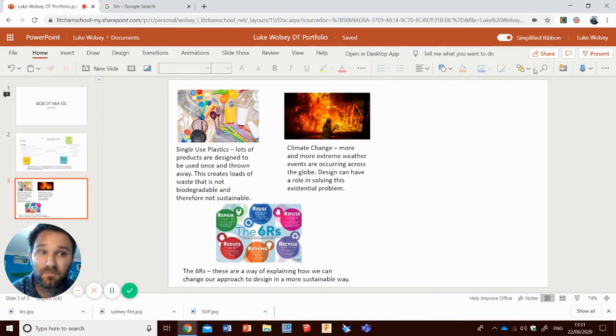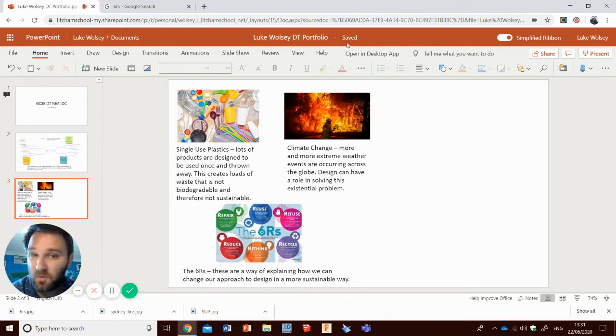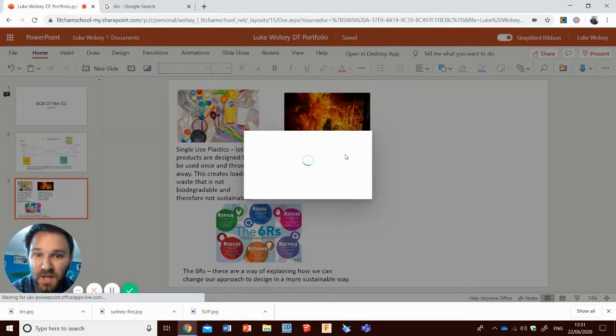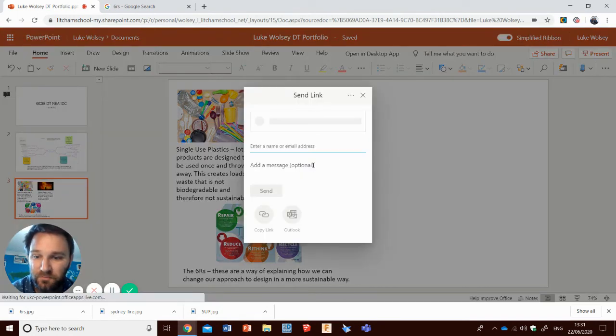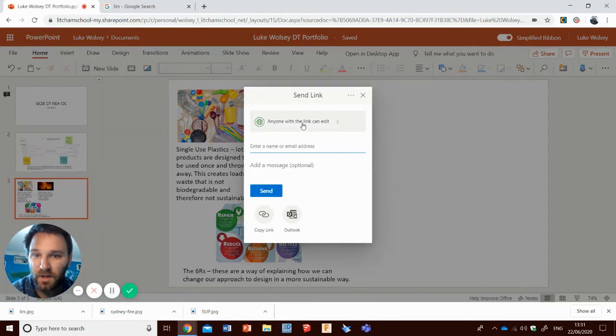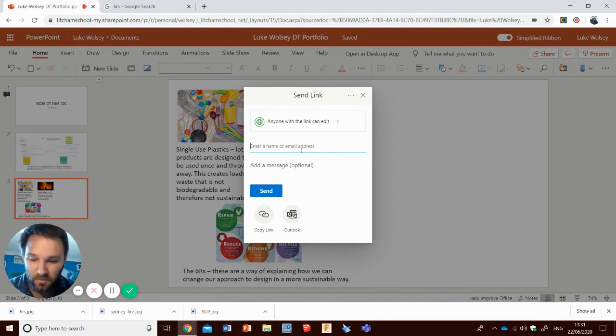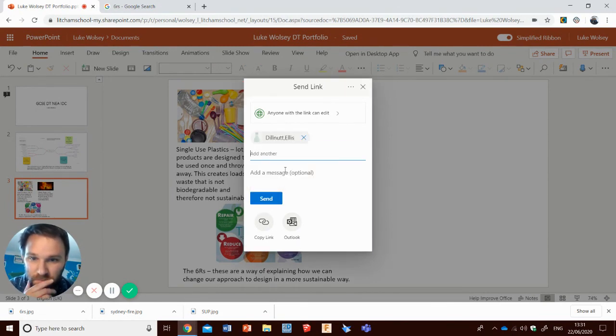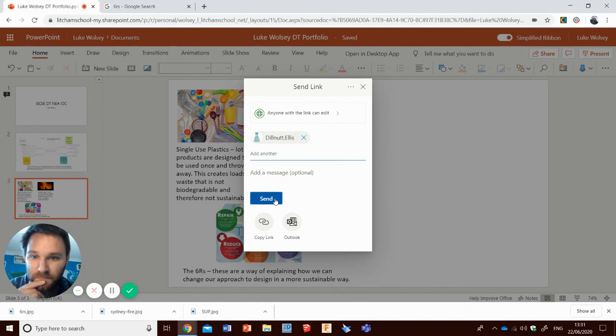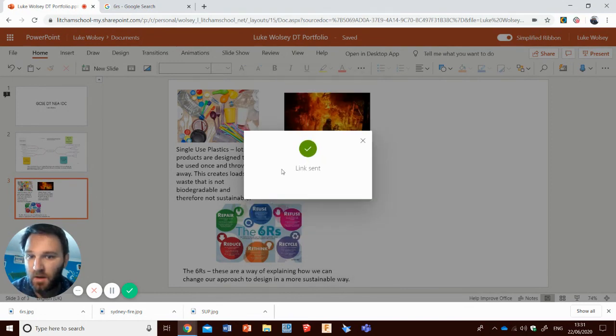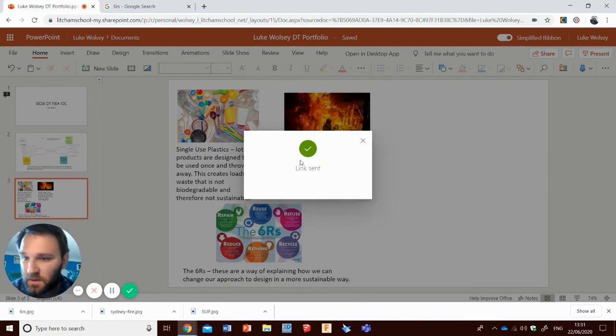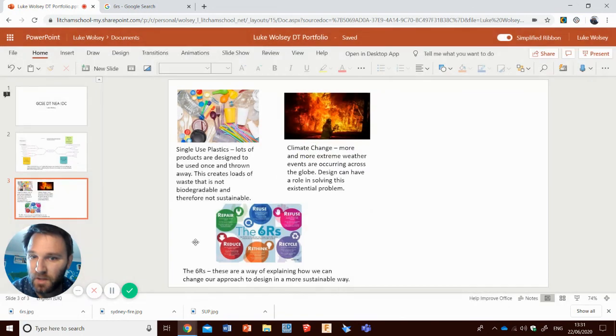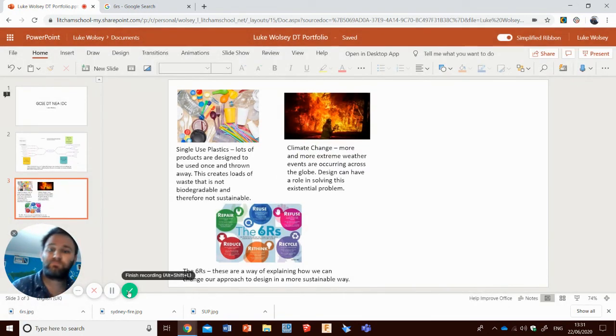So what I'm going to do is press my share button and I'm going to share to Miss Stilnux. Get the green tick. That's done. It's sent. She will then give me some feedback later on. Thanks. See you next time. Thank you.